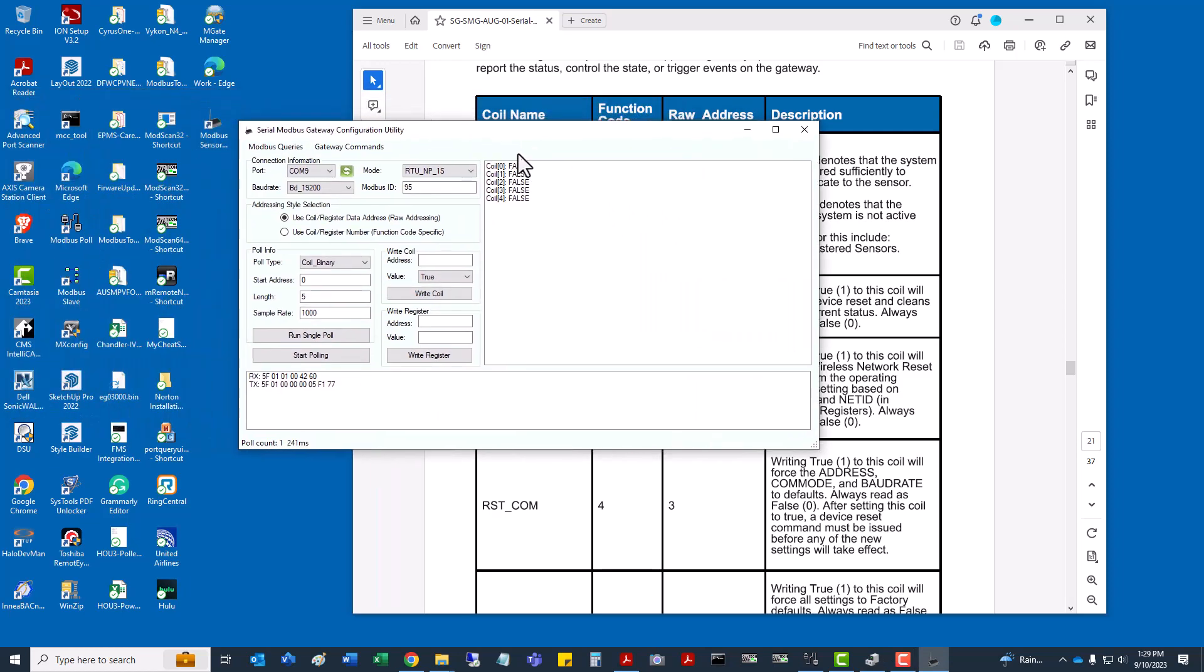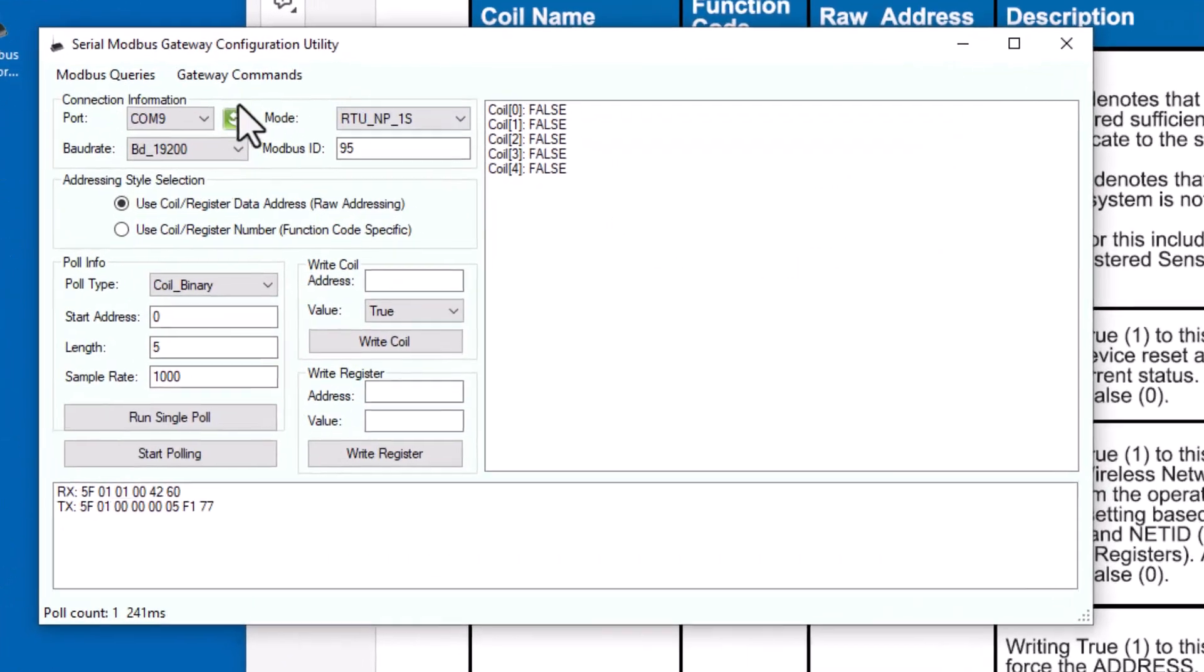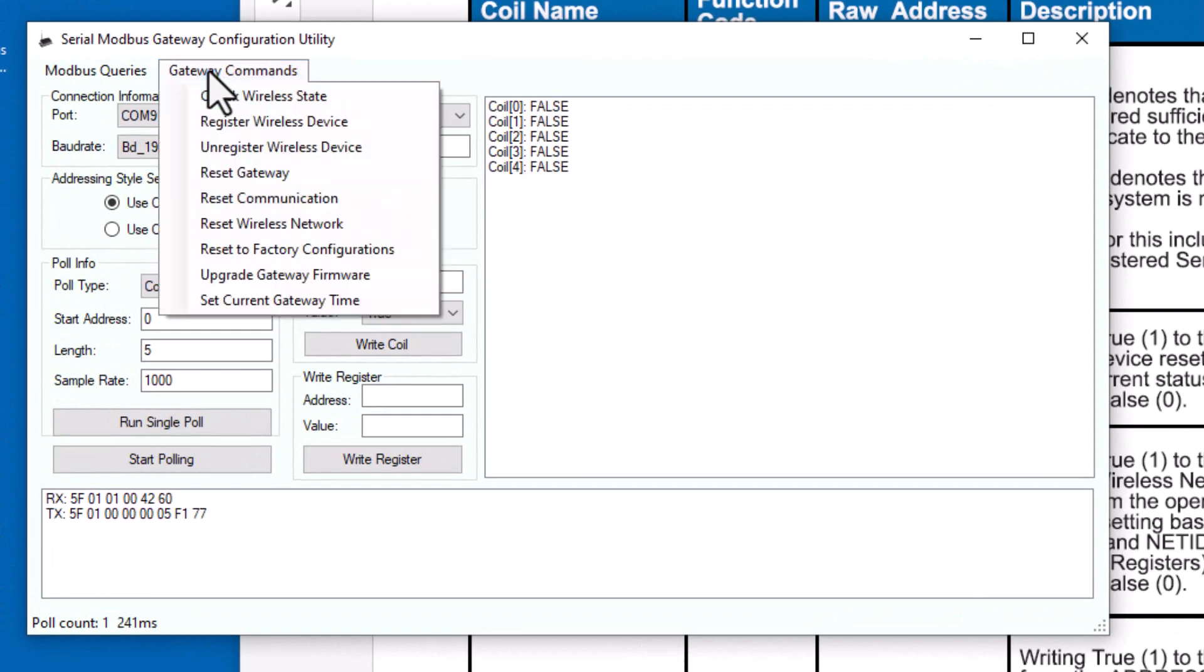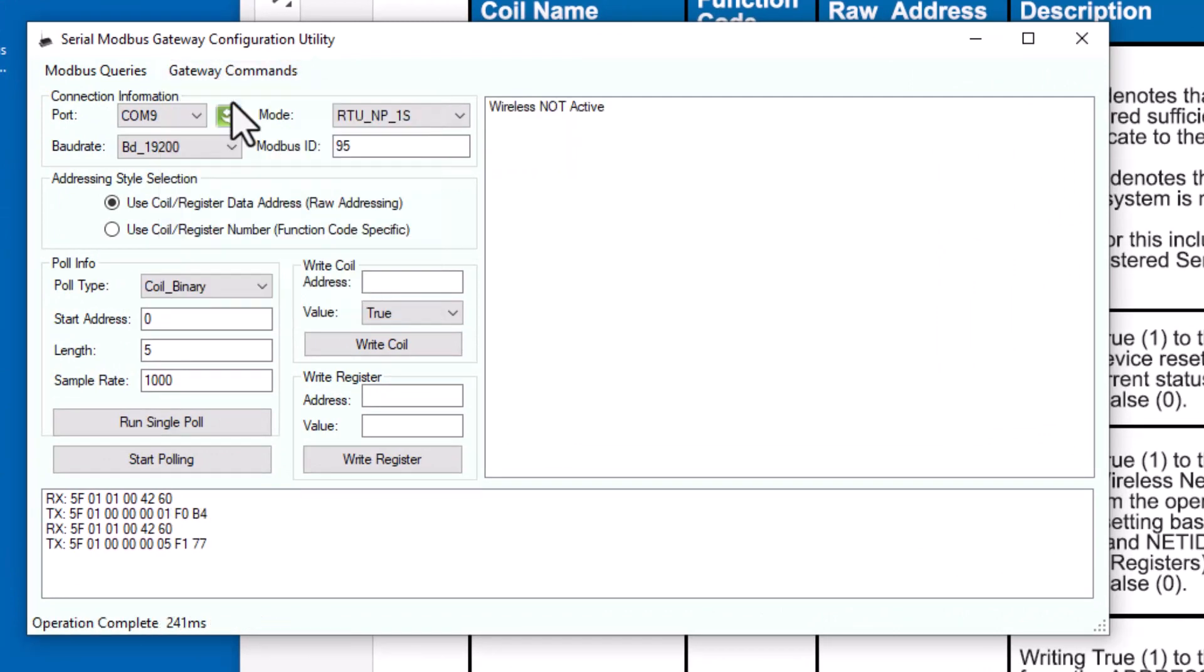The user guide, if we go down to page 18, you can see what coil represents what function. The first one, if it returns a zero or false, it denotes that the wireless sensor system is not active. If it was configured, we should see a one or a true coming back through. So that's what we're going to do with our first sensor. If we go to Gateway Commands and check the wireless state, it shows that the wireless is not active.